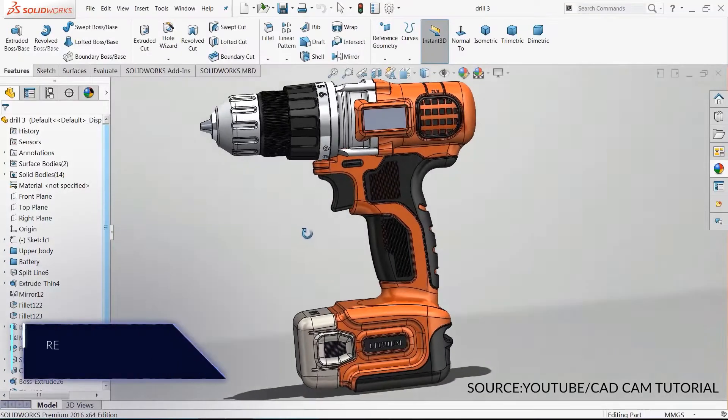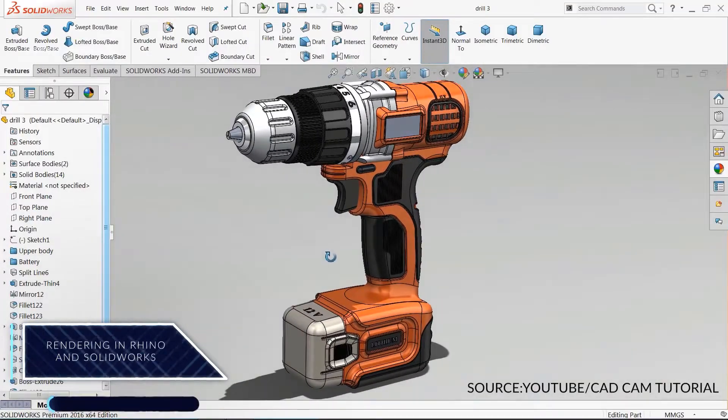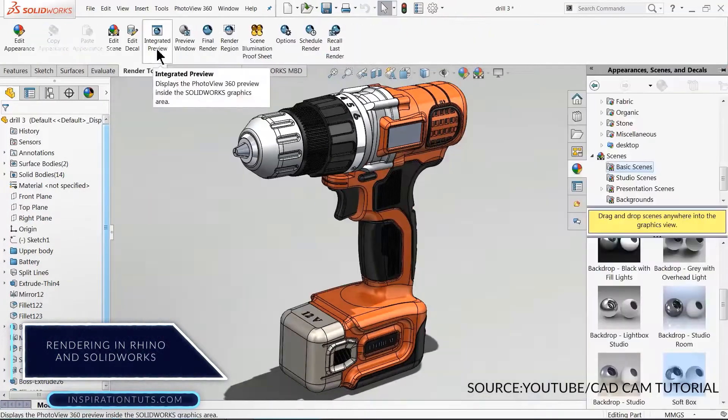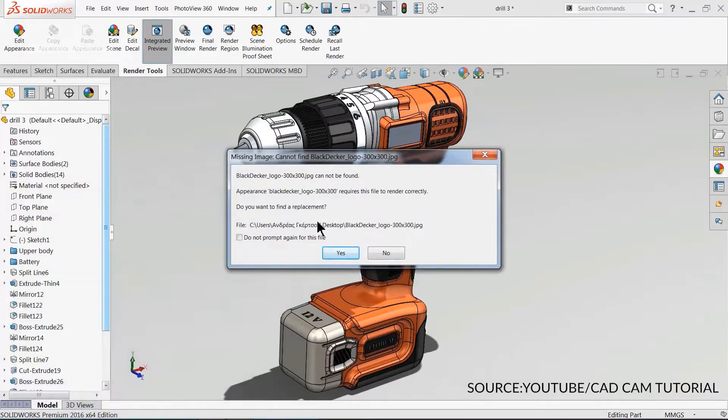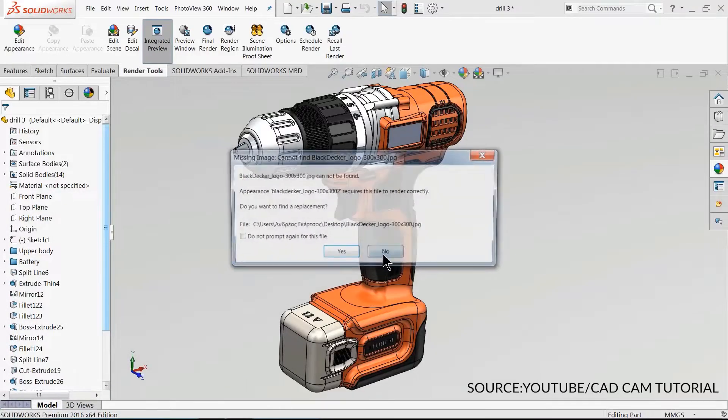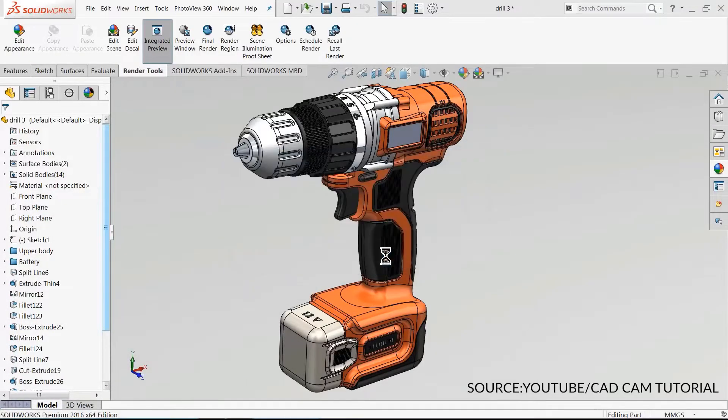Rendering in Rhino and SolidWorks. Both SolidWorks and Rhino allow their users to create realistic renders that will show and present their models in a better way.